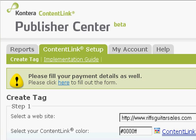Hey everyone, welcome to this video edition of Working with Homestead Website Site Builder. My name is Jordy. Today I'm going to explain to you how to implement a Conterra content link on your Homestead website pages. It's another income producing stream that's really easy to implement on your pages.